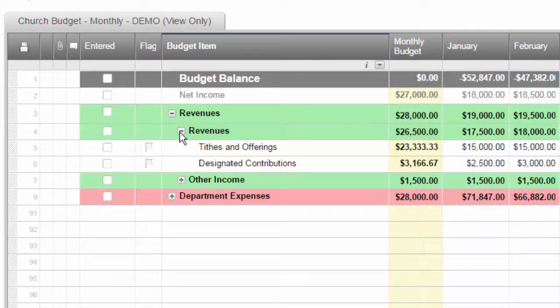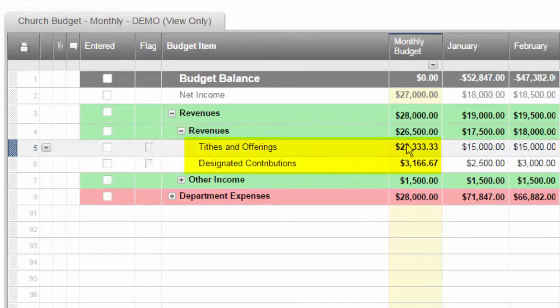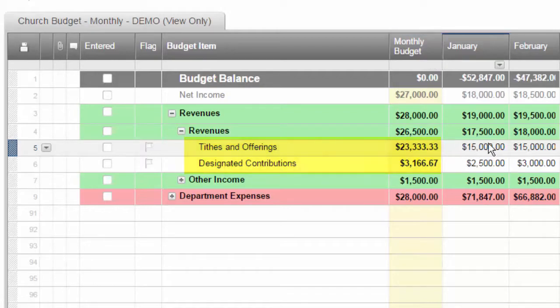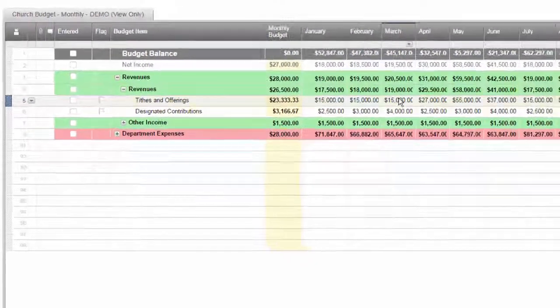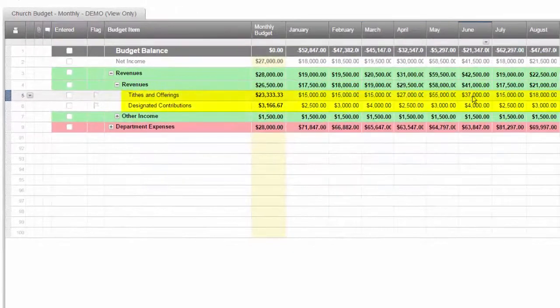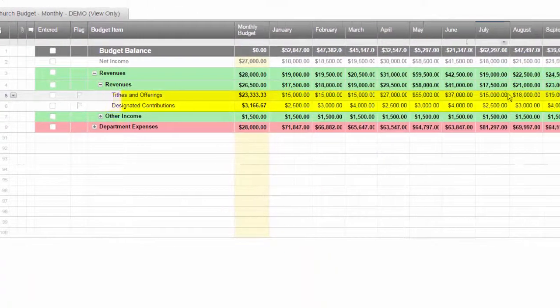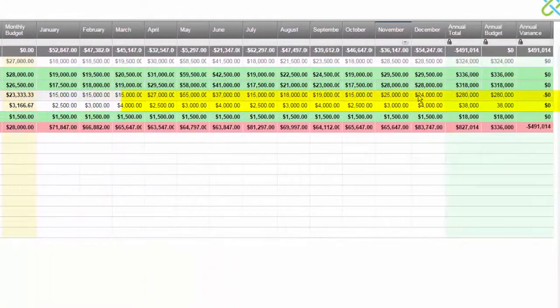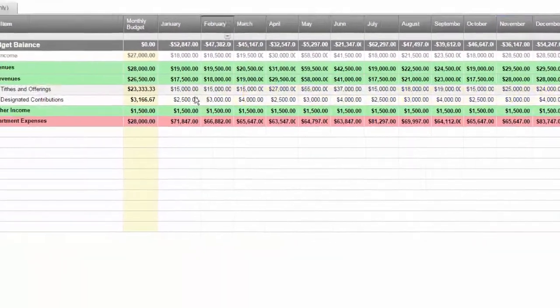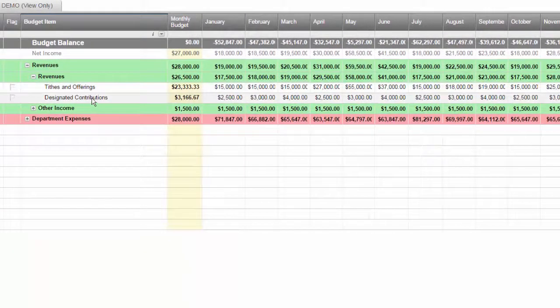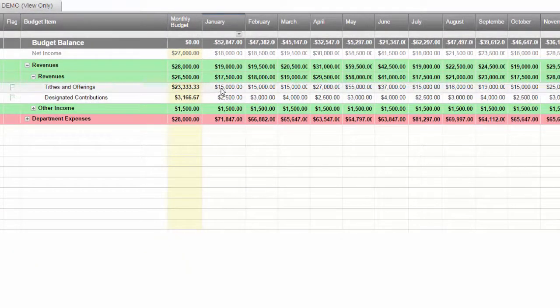First we talk about the revenues, what is planned or expected on a monthly average or across each month. We can calculate just using a spreadsheet, the annual totals and the monthly average.